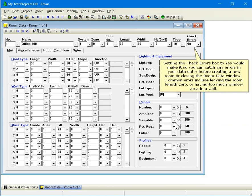Setting the check errors box to yes would make it so that you can catch any errors in your data entry before creating a new room or closing the room data window. Common errors include leaving the room length 0 or having too much window area in a wall.